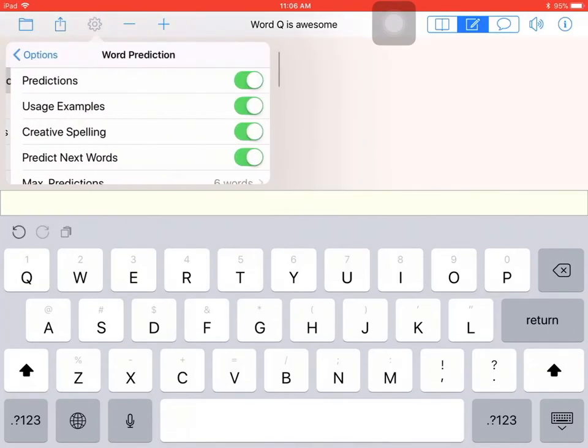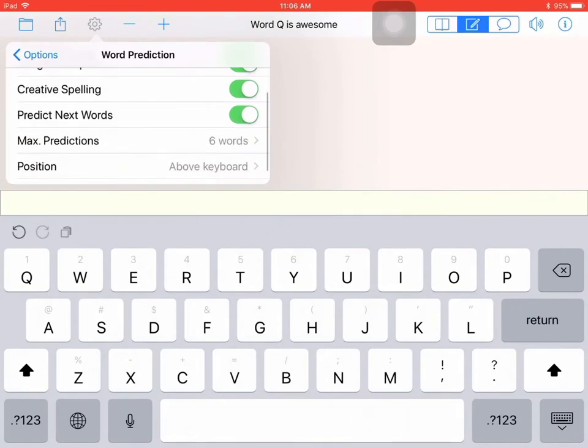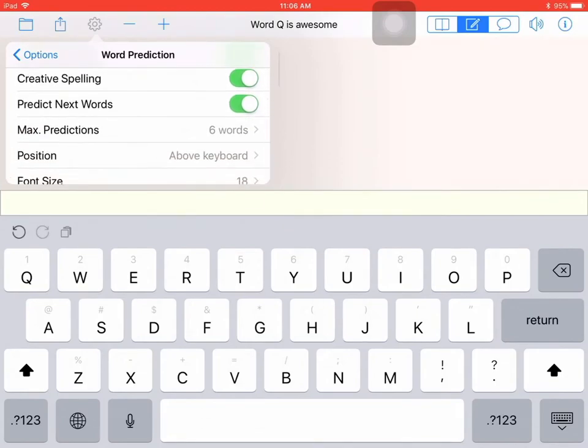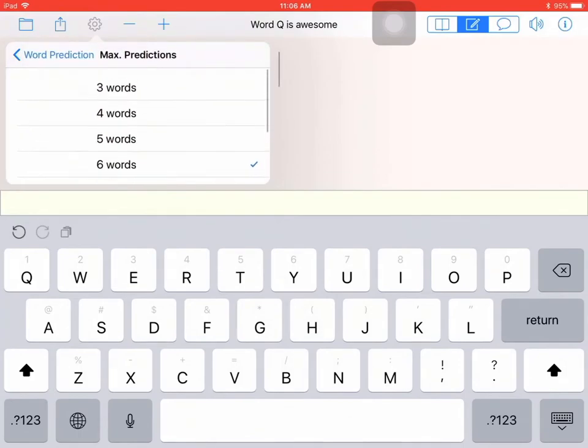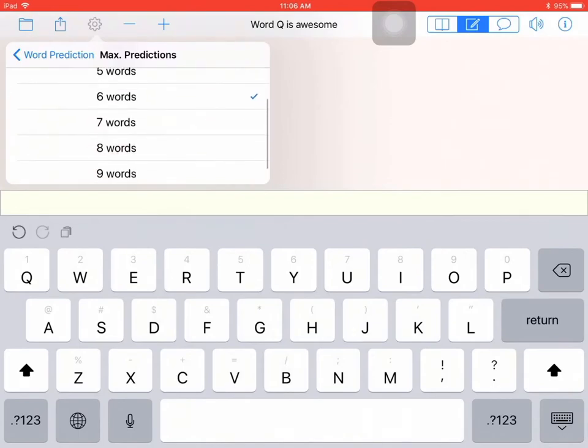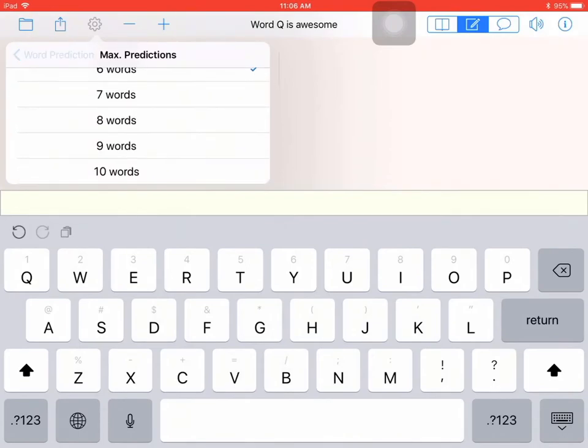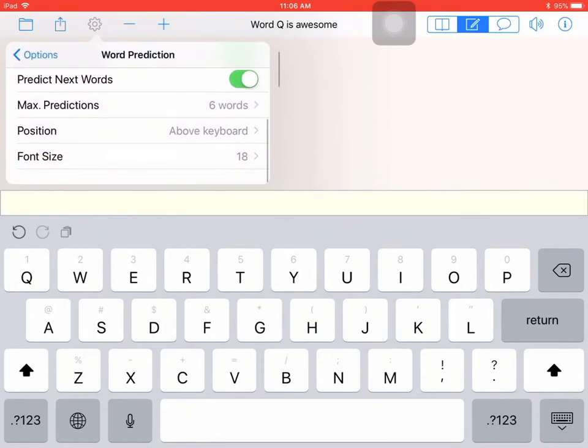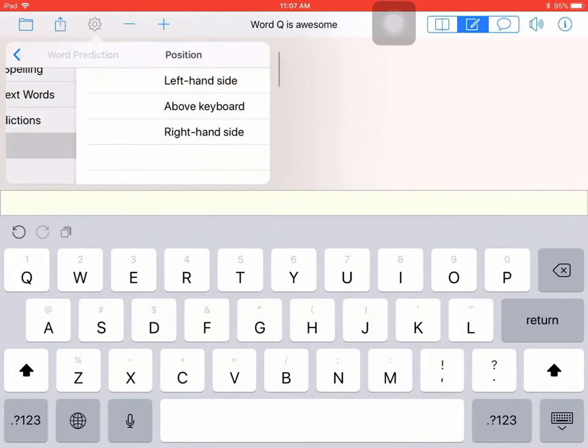In the word prediction options, I can turn things on and off. You can see there's one there for creative spelling and the maximum number of predictions. So you could have just a few words showing in the word prediction, or it goes all the way up to ten words. You can also change the position of the word prediction.